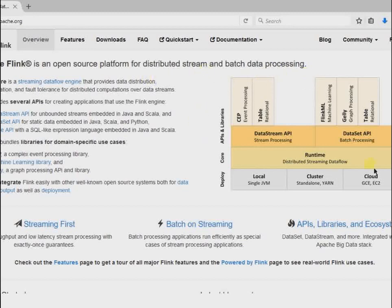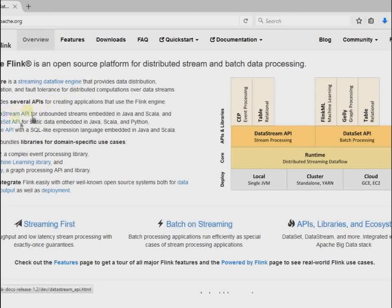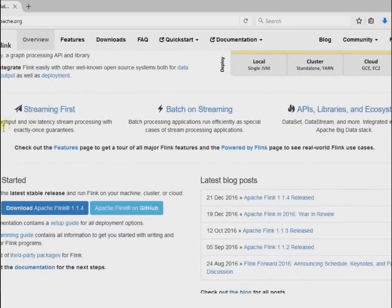This is the Apache Flink ecosystem which we will discuss in a few minutes. There are several APIs such as the DataStream API, DataSet API, and Table API, which we will also discuss in this video. As you can see, Apache Flink's first property is being very fast.